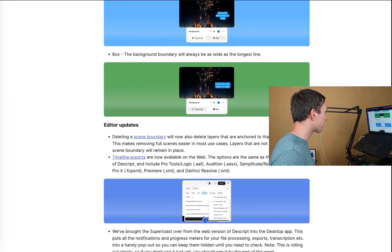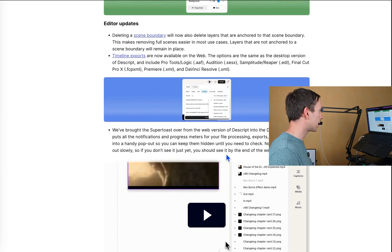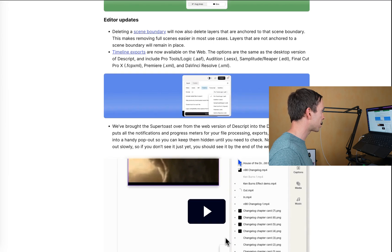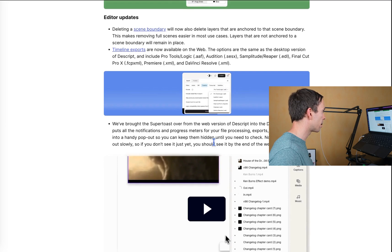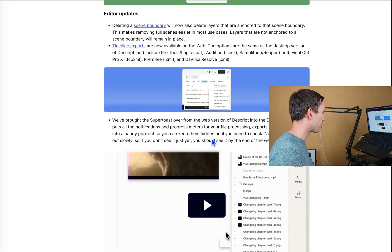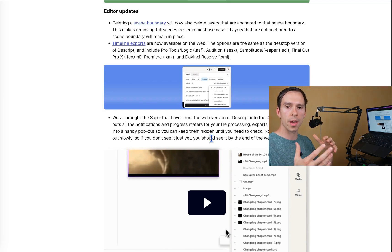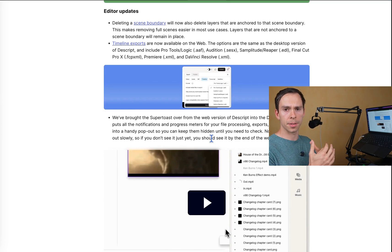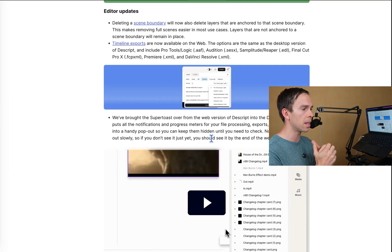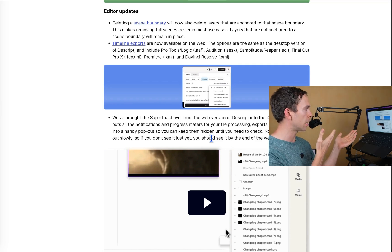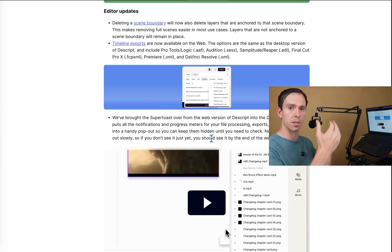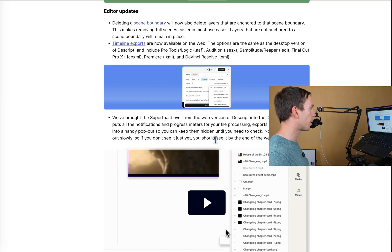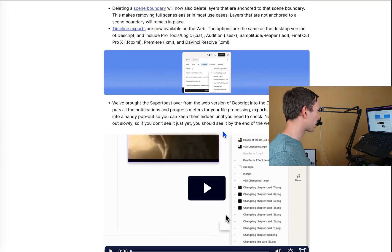Okay, and some editor upgrades. Deleting a scene boundary will now also delete layers that are anchored to that scene boundary. This will make removing full scenes easier in most cases. Layers that are not anchored to a scene boundary will remain in place. Okay, so what I think this is saying is when you have like a bunch of different layers at the start of a scene where they kind of snap to the beginning of a scene, what this is going to do is when you delete a scene boundary, it's now going to delete all the layers associated with that at the start of the scene. So I'll play around with that and let you know how that goes.